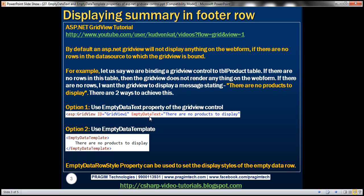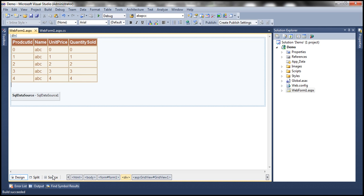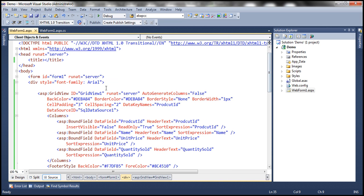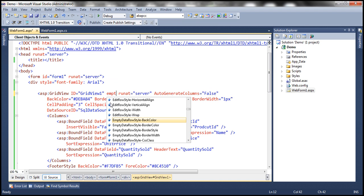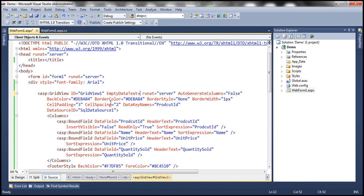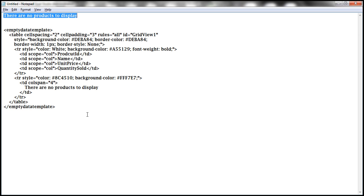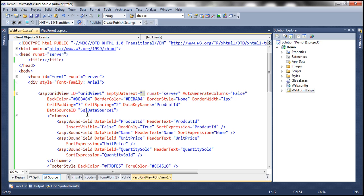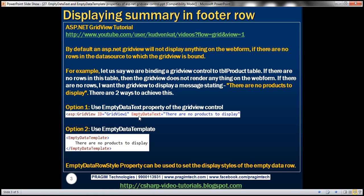I am setting the EmptyDataText property to 'There are no products to display.' So if there are no rows in the data source to which the GridView is bound, this message will be displayed. Let's see that in action — flip the web form to source mode and set the EmptyDataText property. Since there are no rows, we now see this message. So one option is to use the EmptyDataText property.